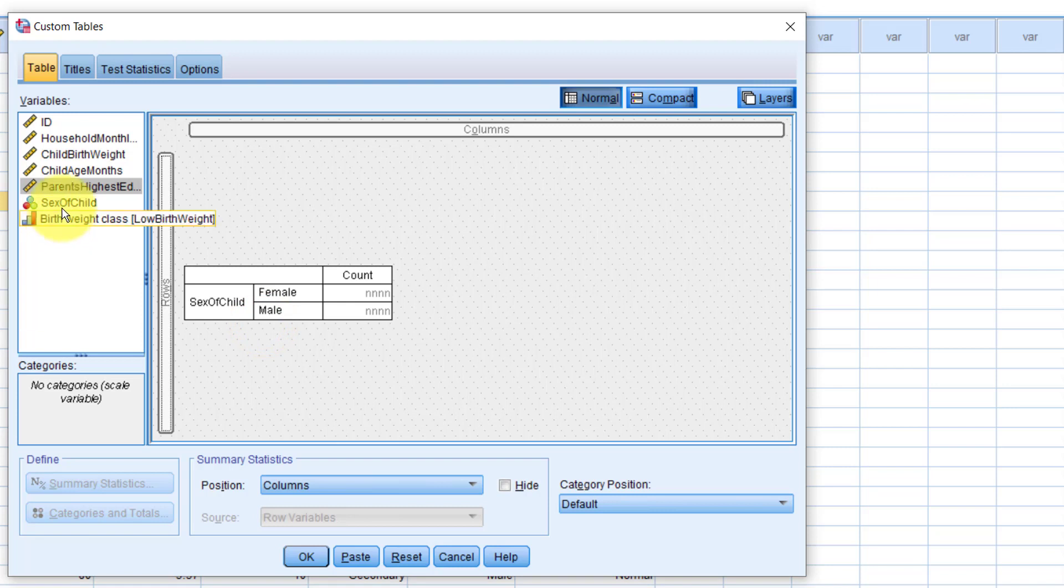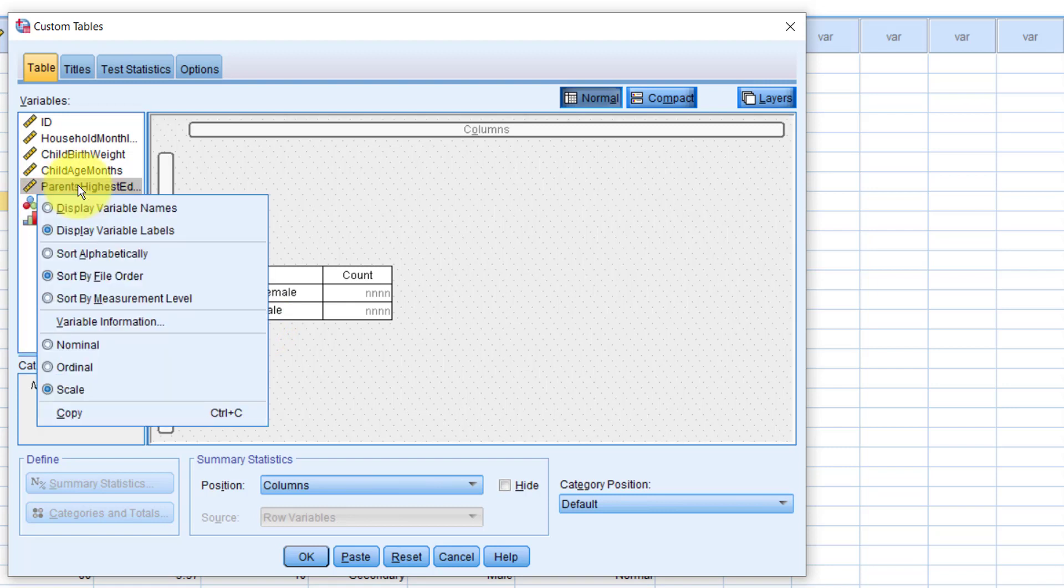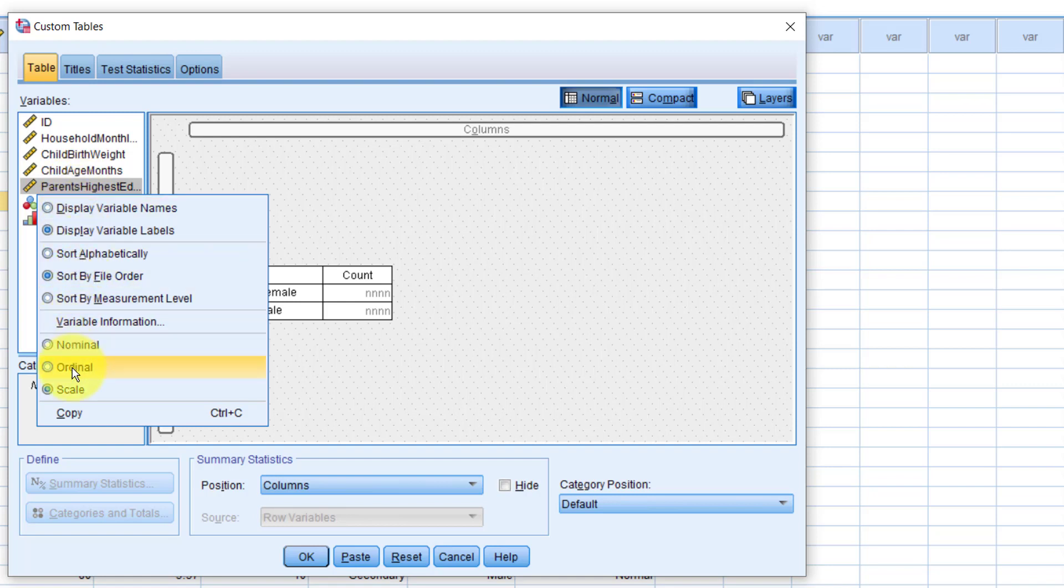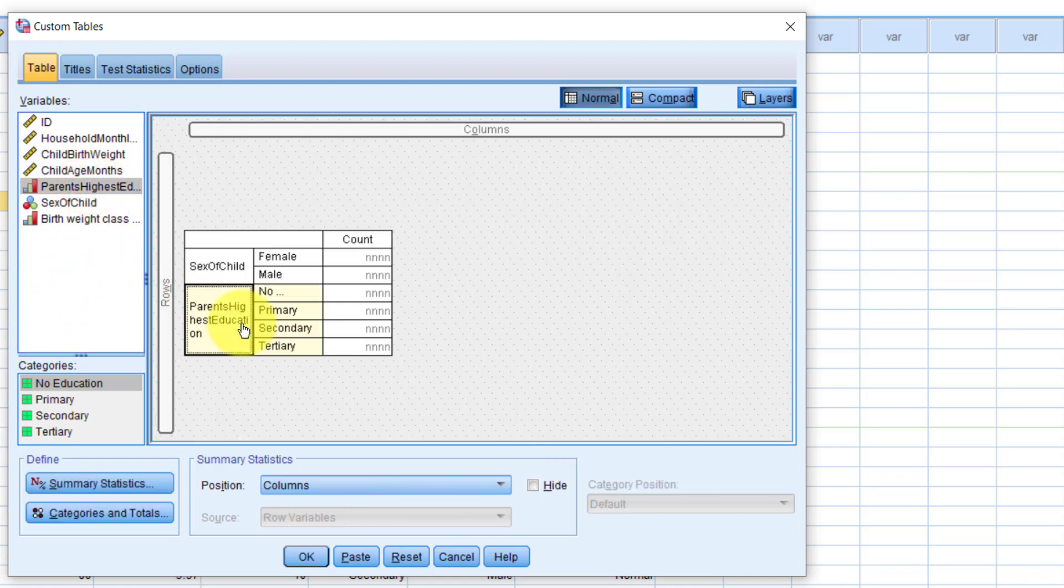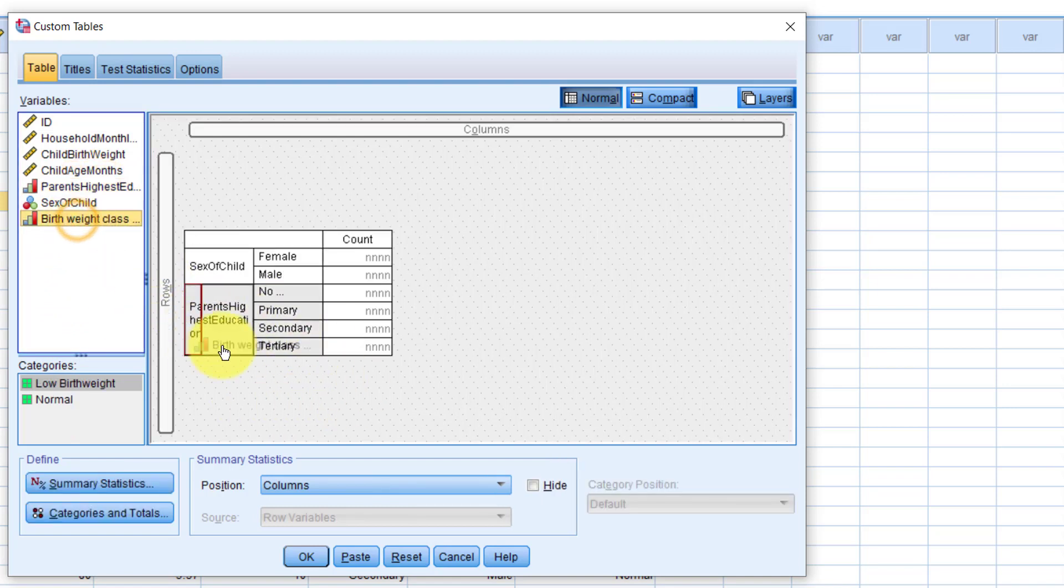Right click the variable from here. We know it's an ordinal variable, so let's pick ordinal. Now, we drop it back. Perfect. I also add the base weight class below this variable.